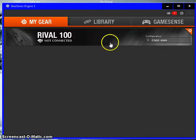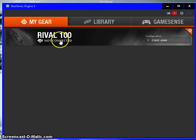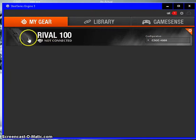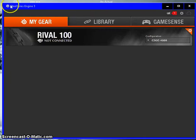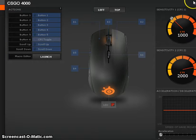Hey everybody, welcome to Tech Space, and in this video I want to show you guys how to set up your Rival 100 or any Rival mouse using the SteelSeries Engine 3 software.